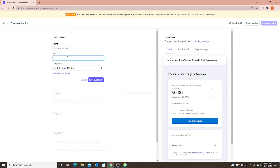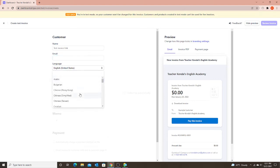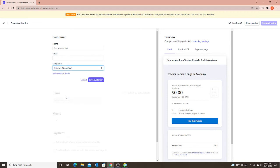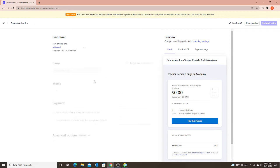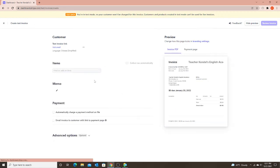And for the email, I'm just going to leave that blank. For the language, you can choose if it's a Chinese parent, most likely you're going to want Chinese simplified, or you can just keep it English if they're okay with using English. So then I'm going to save my customer.